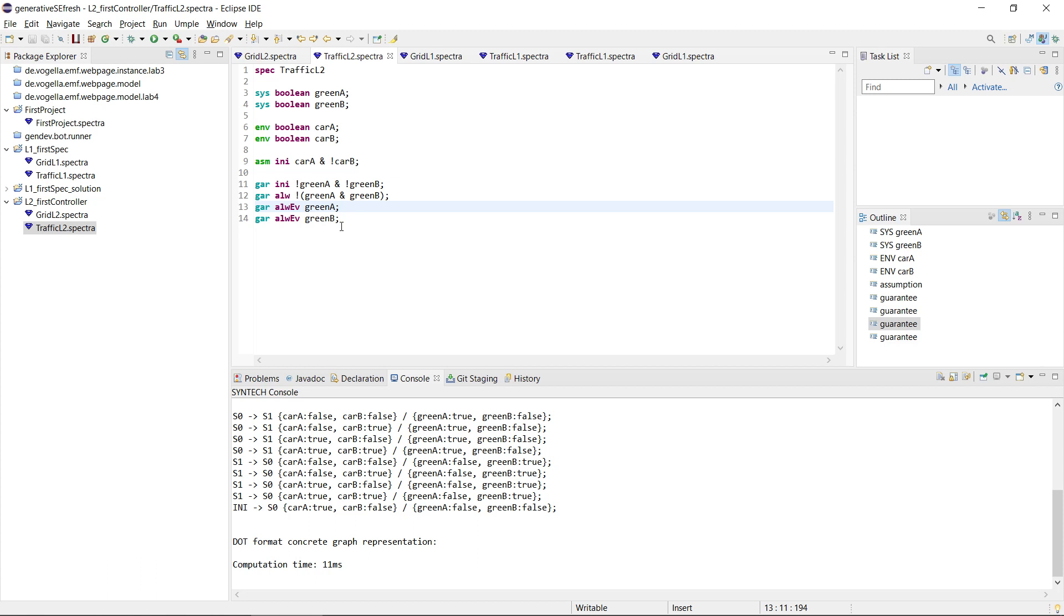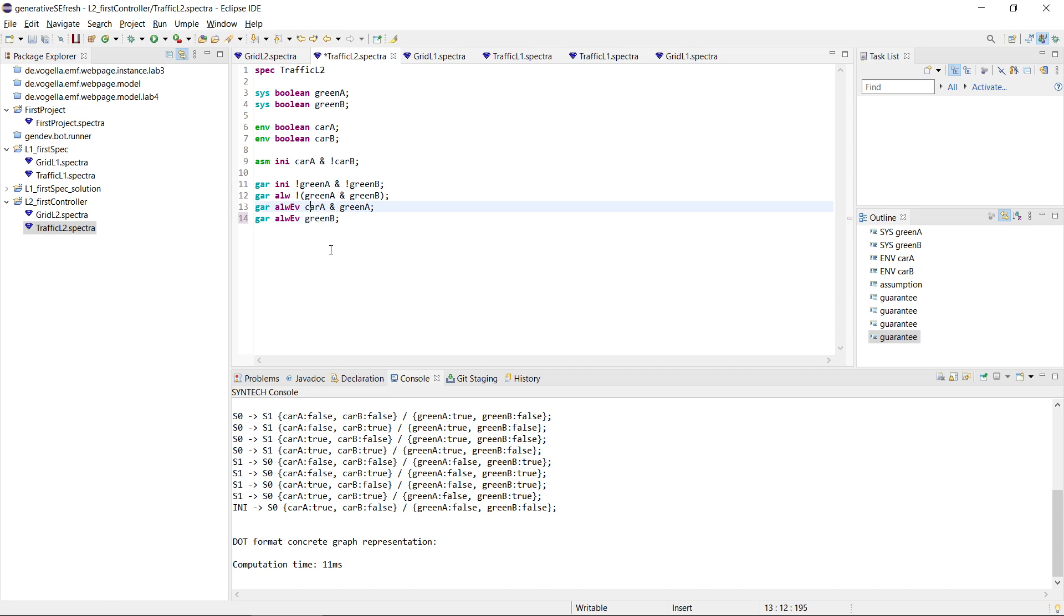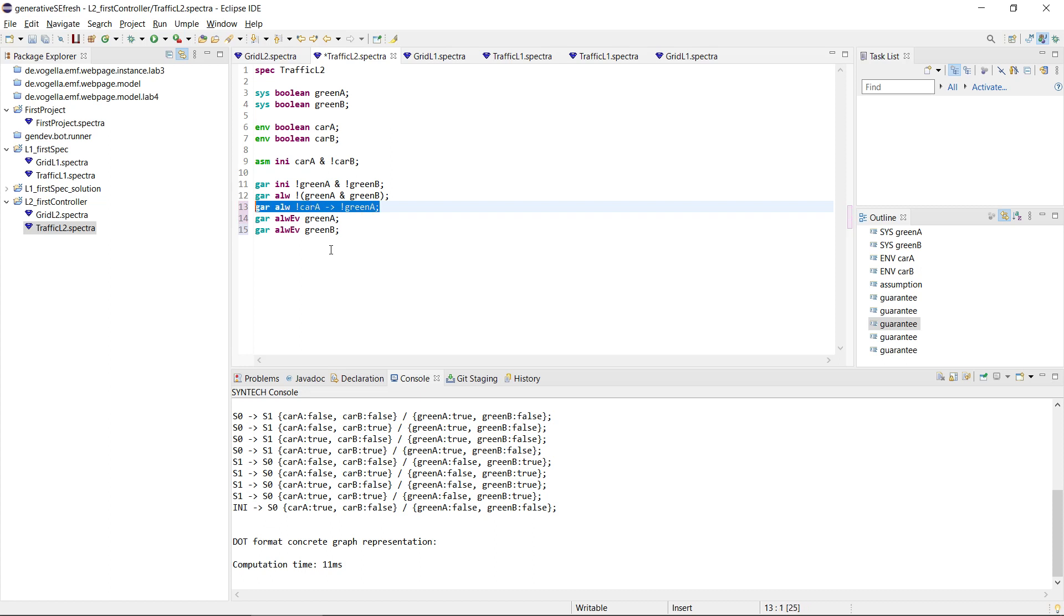So maybe we should write something like this, that there is a car in A, and that A is then green, and similarly here there is a car for B, and B is green, because otherwise it doesn't really make much sense to have the lights green. Or yeah, we could also write something maybe similar, just let's write it with some safety. So let's say that always if there is no car A, then we don't have the light A green. So this is basically avoiding that we have green lights when there is no car, and we can do the same thing for B.